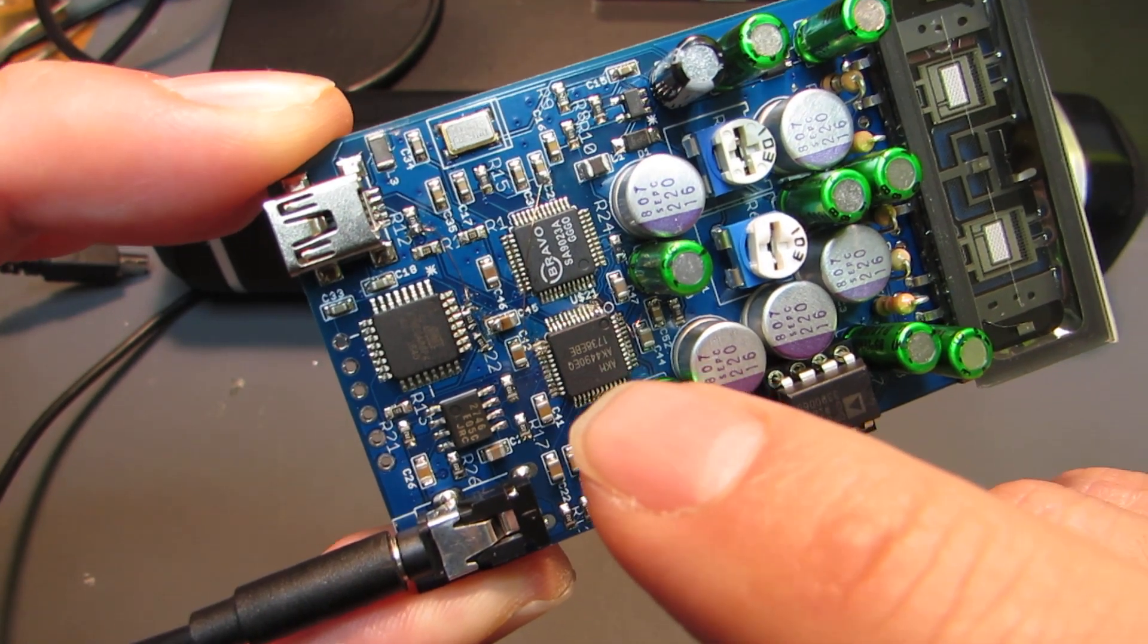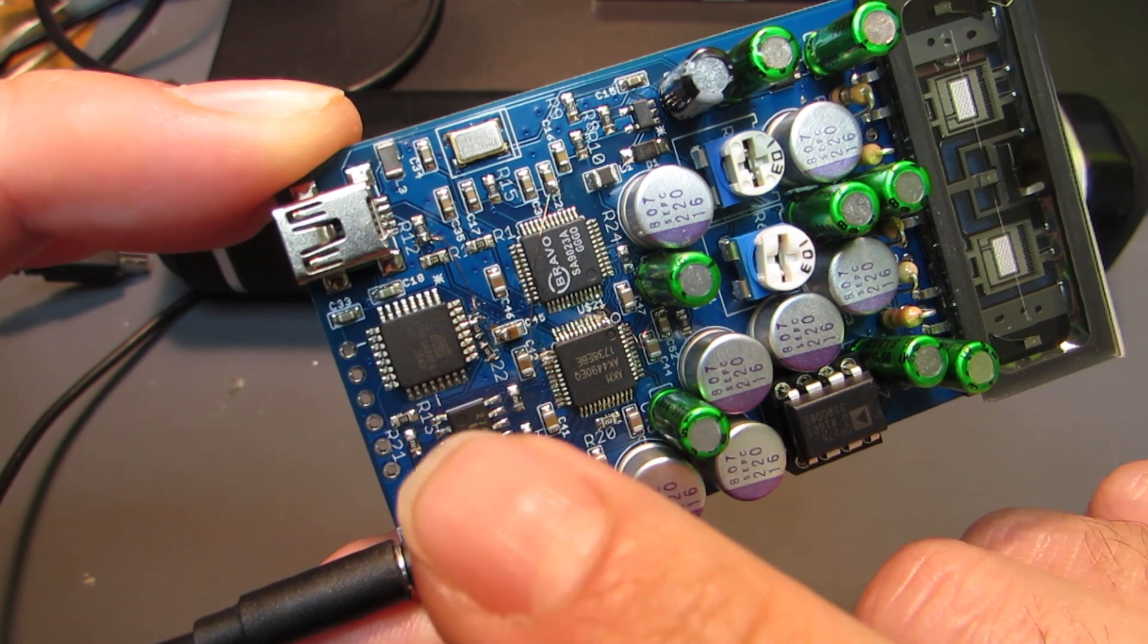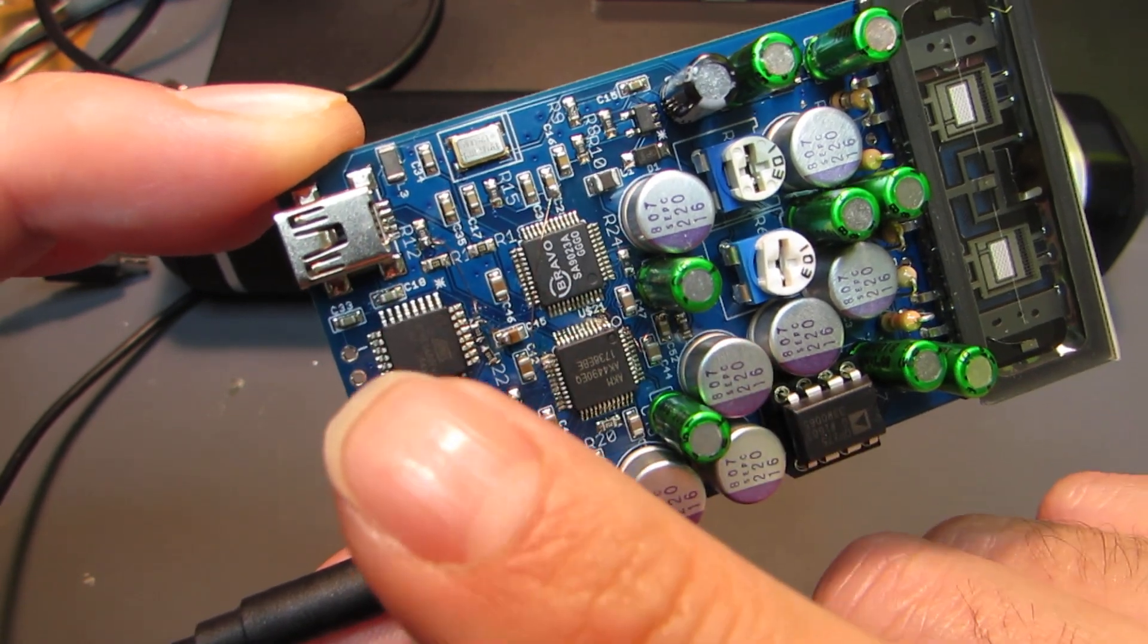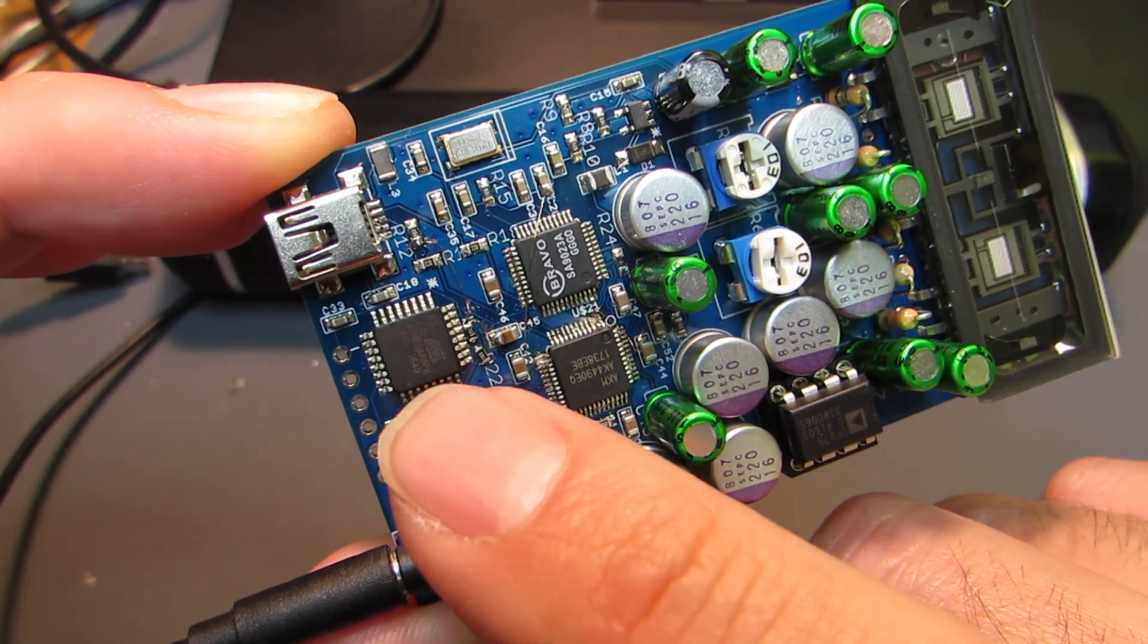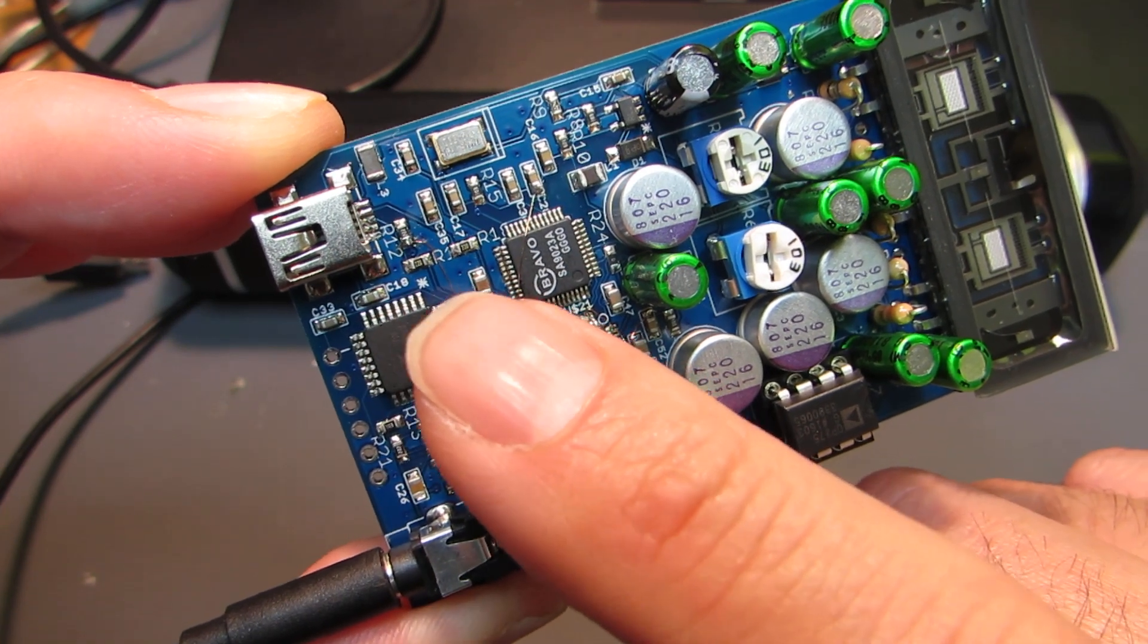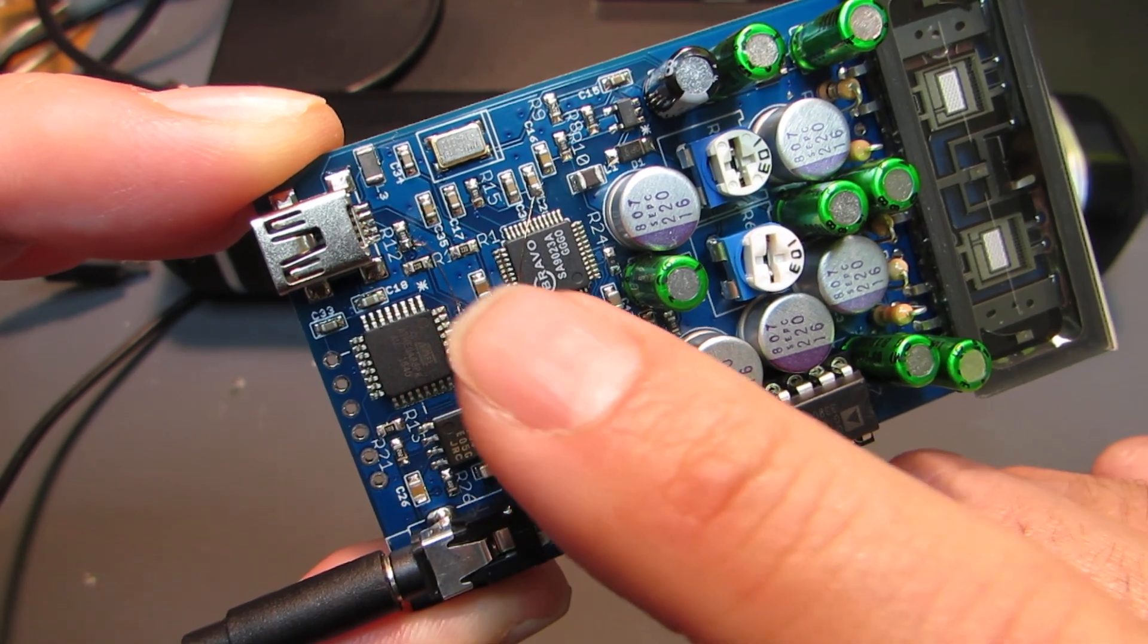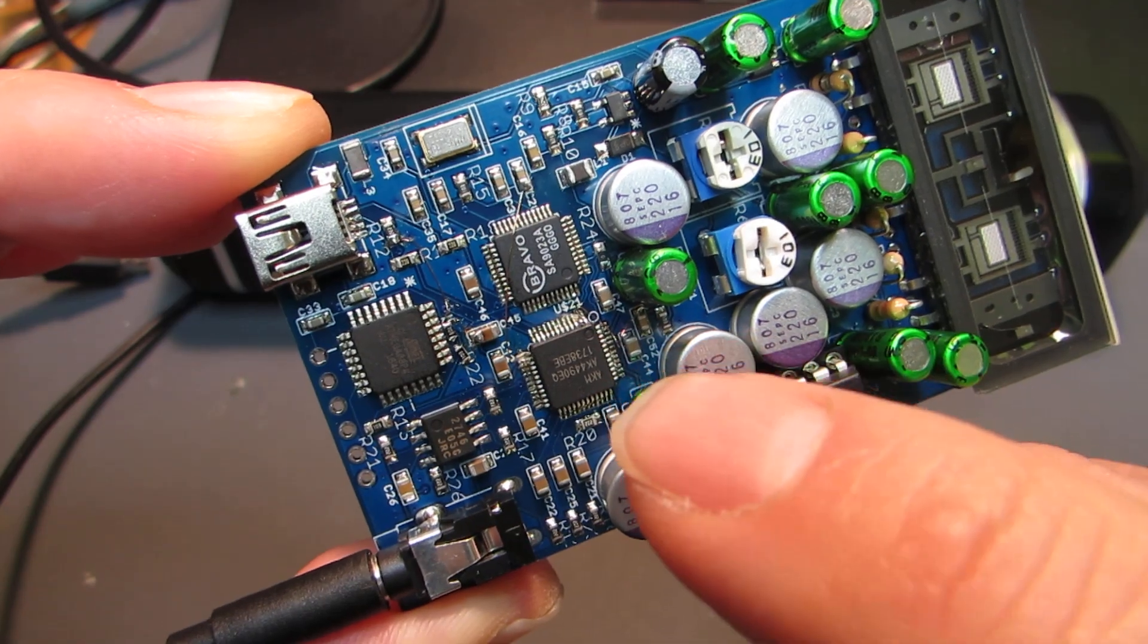So this time I put an ATMega88. Indeed, this AVR microcontroller publishes some initialization commands through the I2C to this DA converter.